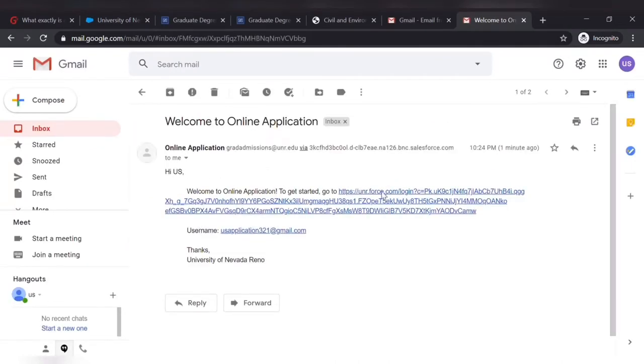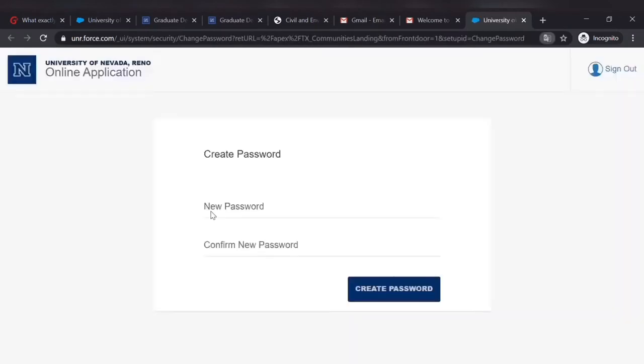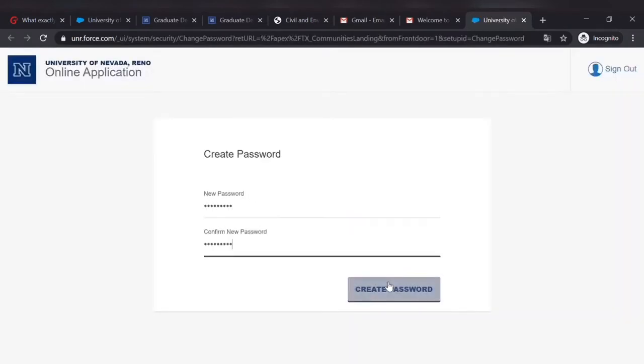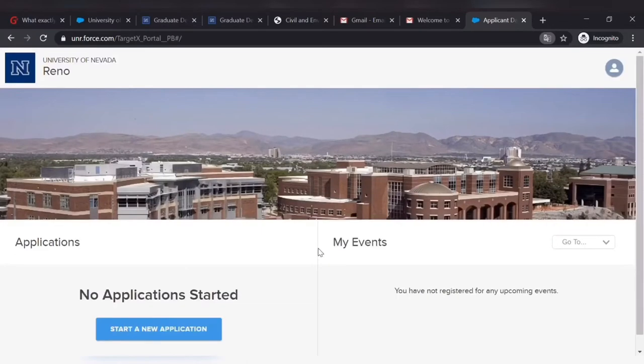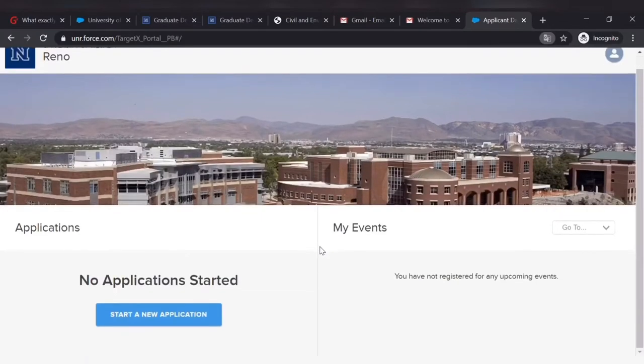This has sent a link to my email address, so you just have to click that and then it will take you to the place where you have to create a password and then you can start your new application.